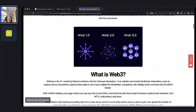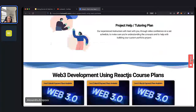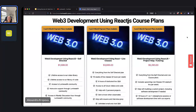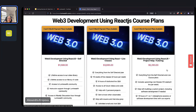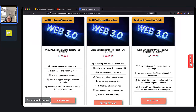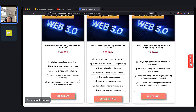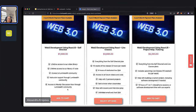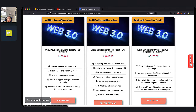Those are the 10 weeks of this supersized course — most of our courses are eight weeks, but this one is supersized by two extra weeks. Let's talk about the three plans available. We have the self-directed plan, the live classes plan, and the project help or tutoring plan. We do have payment plans available — three-month and five-month payment plans — which you can see automatically when you add an item to your cart.